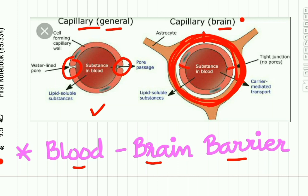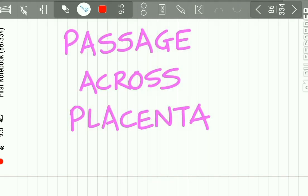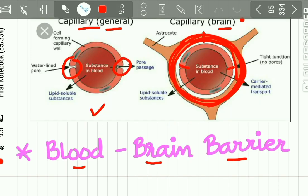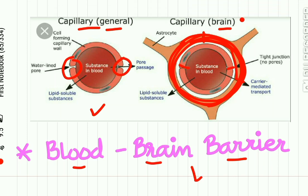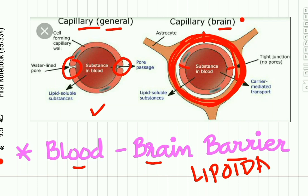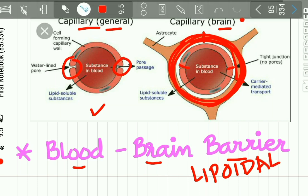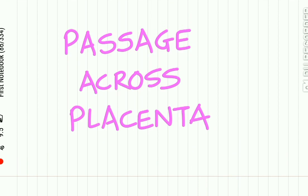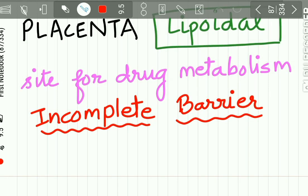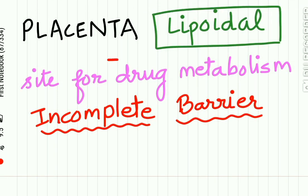A similar type of barrier is also found in the choroid plexus. The blood-brain barrier is lipoidal in nature, so only highly lipid soluble drugs can pass through it. The next important concept in drug distribution is passage across the placenta.